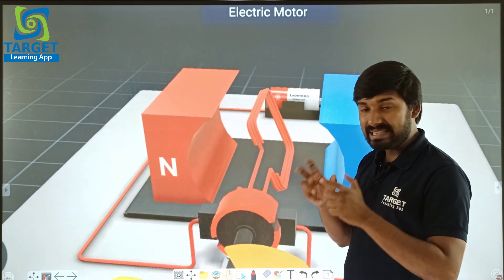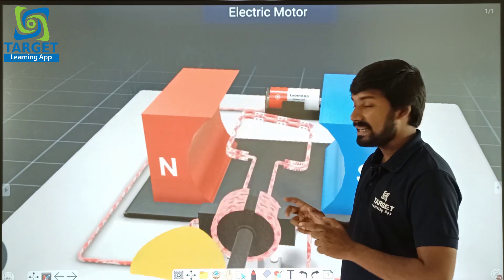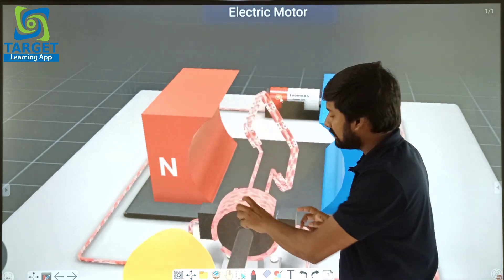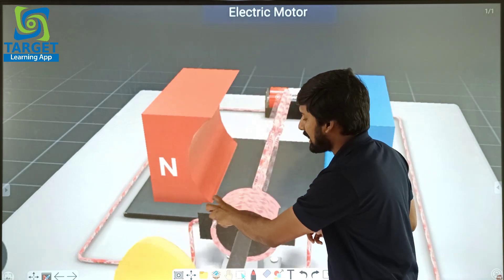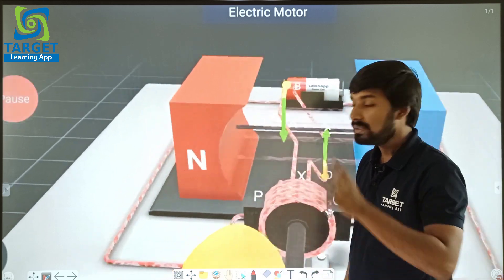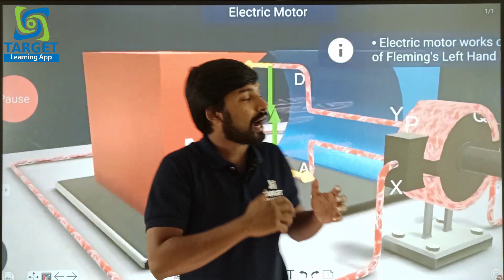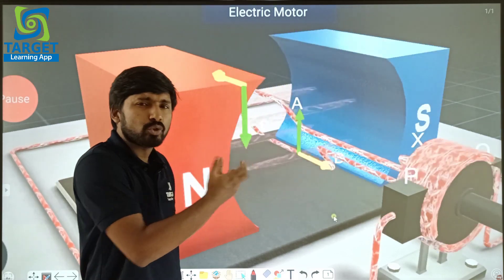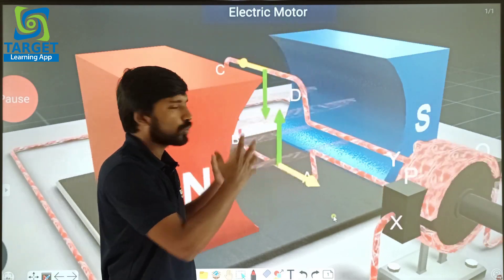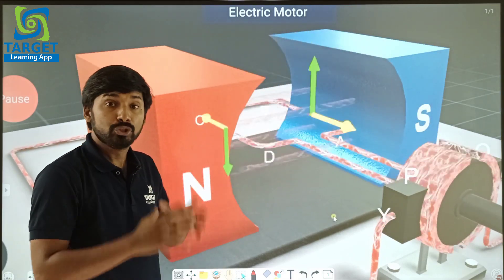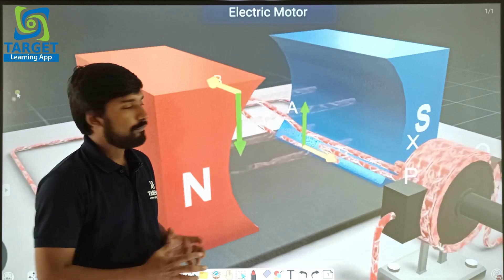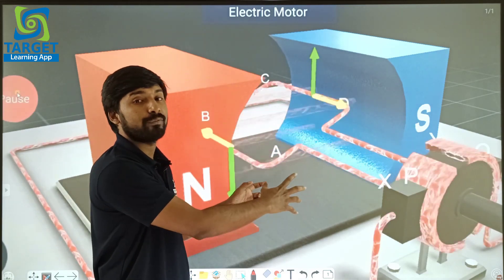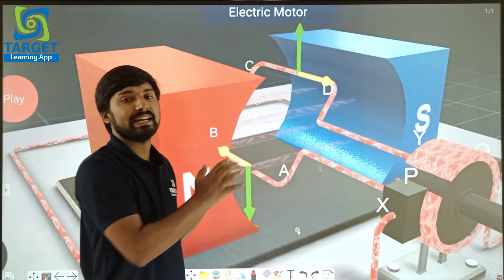When a DC supply is given by this cell to the armature through the split-ring commutator and brush, then the armature starts to rotate. Why does this armature start to rotate when current flows through it? Due to the motor principle — when a current-carrying conductor is placed inside a magnetic field, then there will be a force on the conductor.